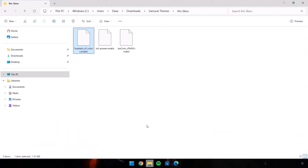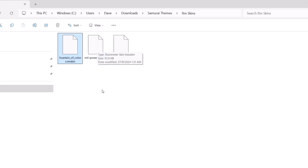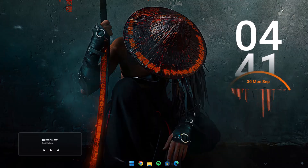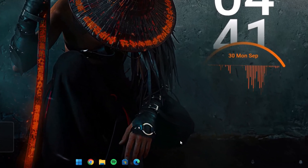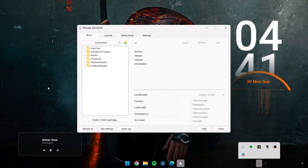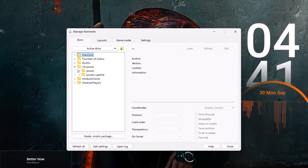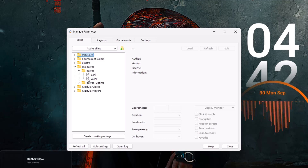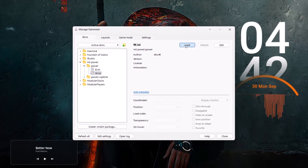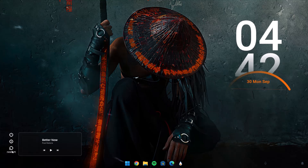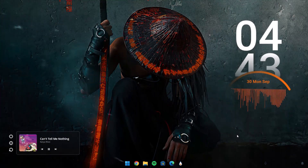Here we're going to install MI Power — double-click on it and select Install. Minimize this and locate it in Rainmeter settings. Go to the Rainmeter icon and select it. Here we have MI Power — expand it and expand Power. We have two options: B.ini for black, W.ini for white. Since we want the white one, highlight it and select Load. Drag it into position.